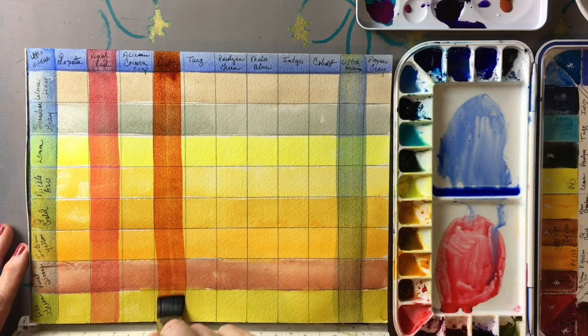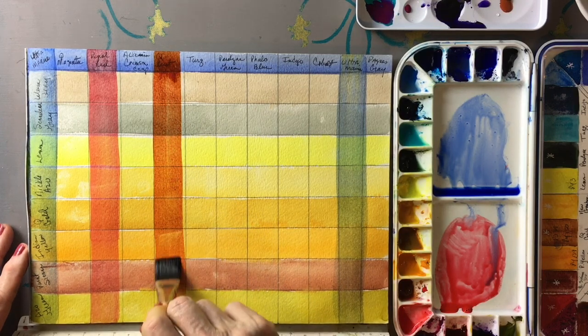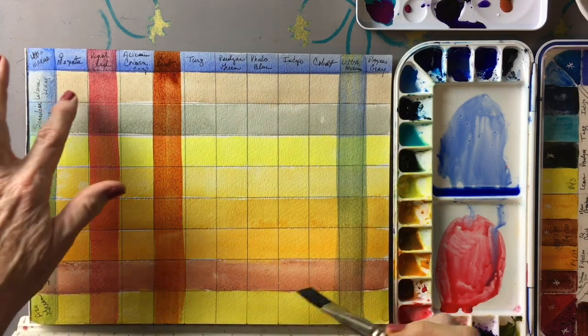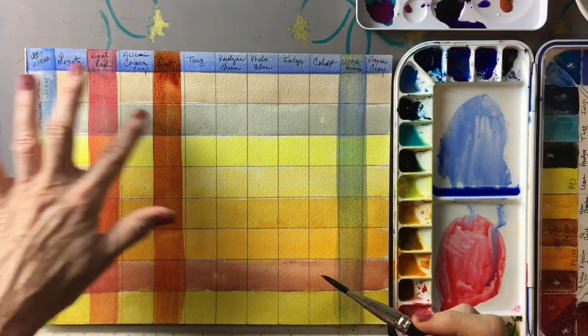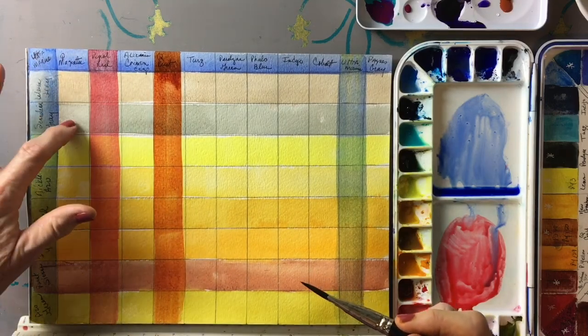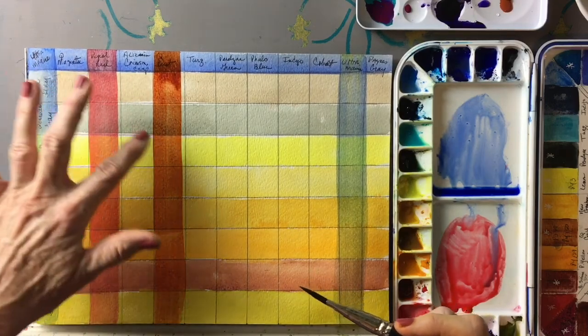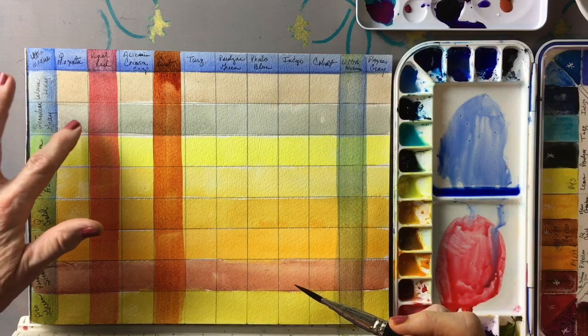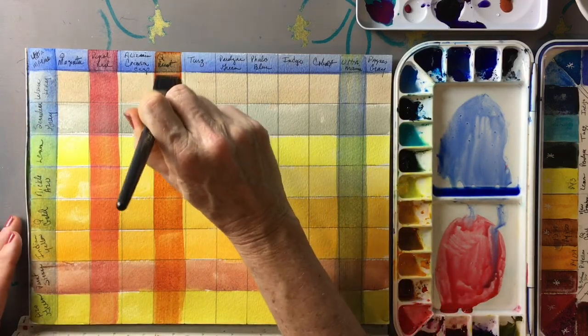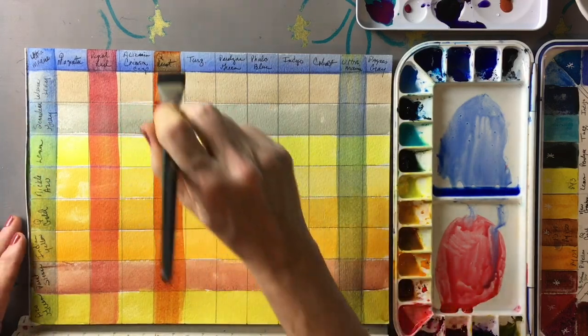I chose to glaze over these grays just to see if there would be any significant change in the colors when you actually glazed over them.